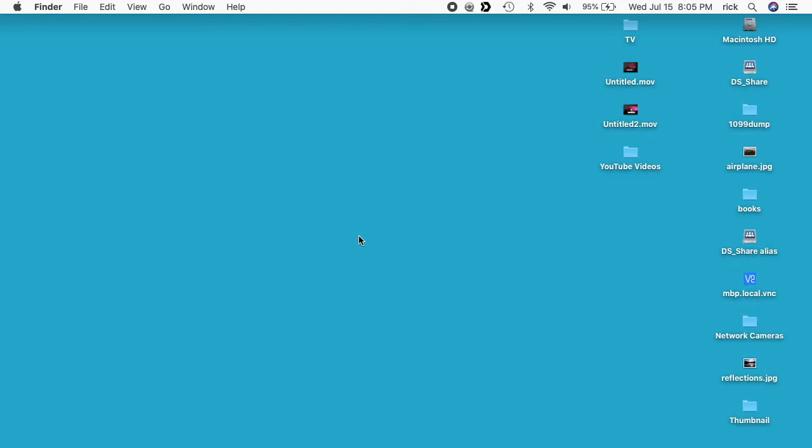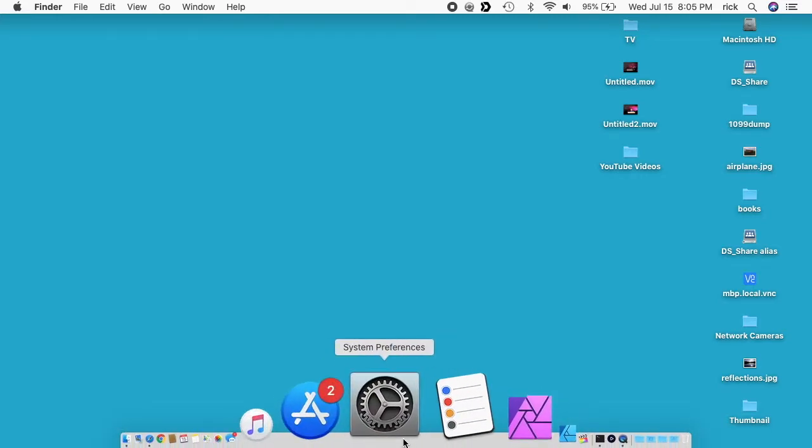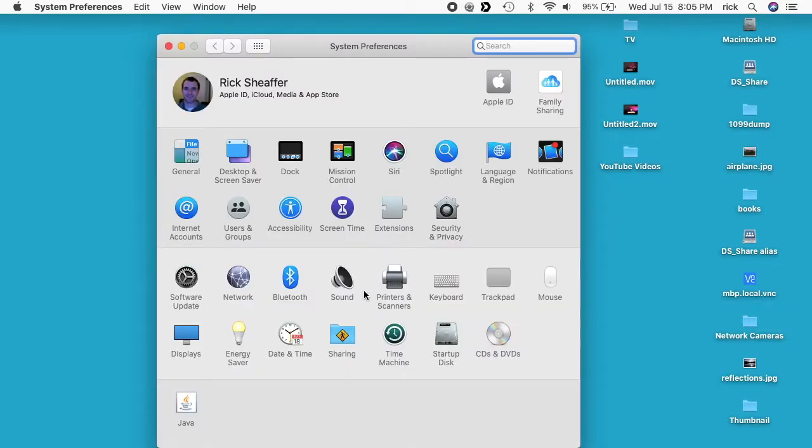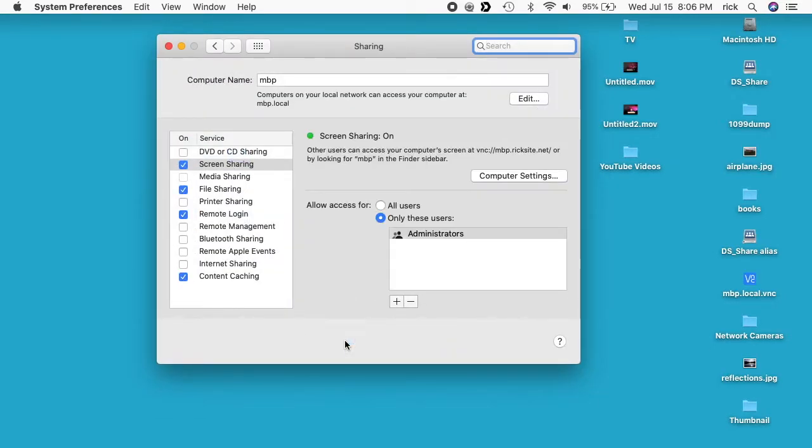So on that other MacBook Pro you want to go into the system preferences. I'm showing it on this machine but these are the steps I would take on the other machine. You want to go to system preferences and then go to sharing.